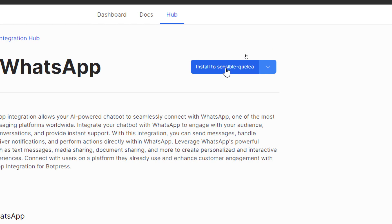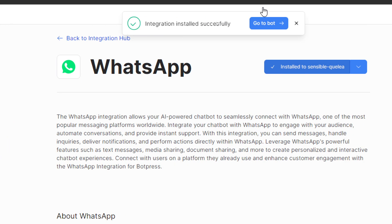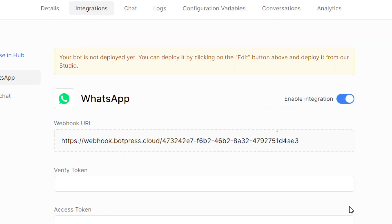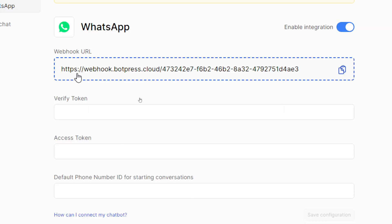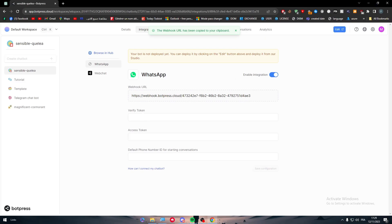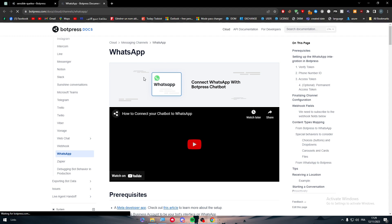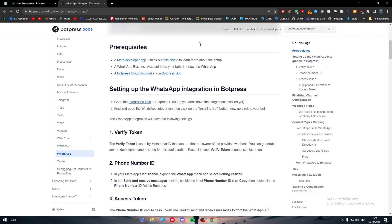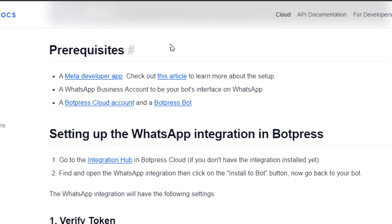Here are the inputs and outputs. Now to start the integration, simply click on install and then go to bot, turn it on, and now you'll have to start putting these three things. Click on here to know how you can actually connect it with WhatsApp. First off, you have to have these three prerequisites: a Meta developer app, a WhatsApp business account to be your bot interface on WhatsApp, and a Botpress cloud account and a Botpress bot.